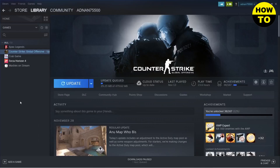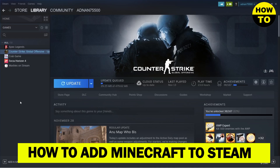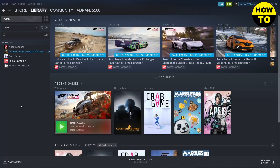Hello guys, in this video I'm going to be showing you how you can add Minecraft to your Steam library. Here you can see that I am on my Steam library, and if I want to add a game...